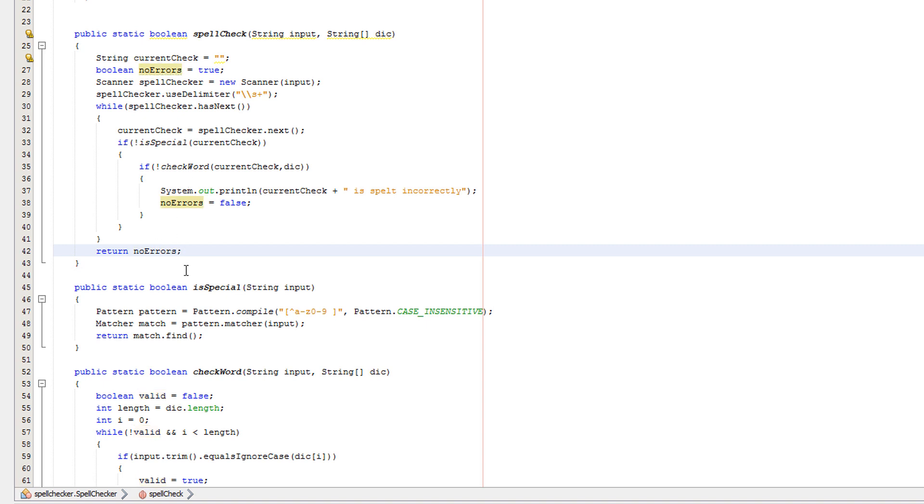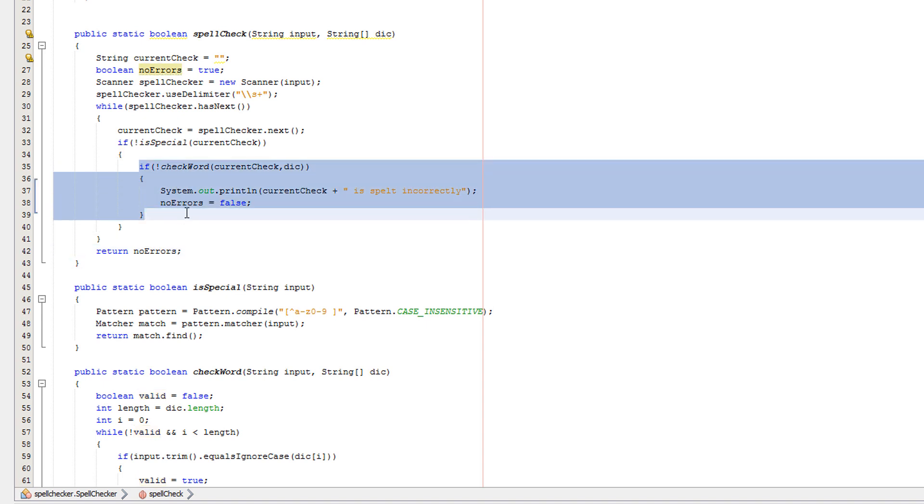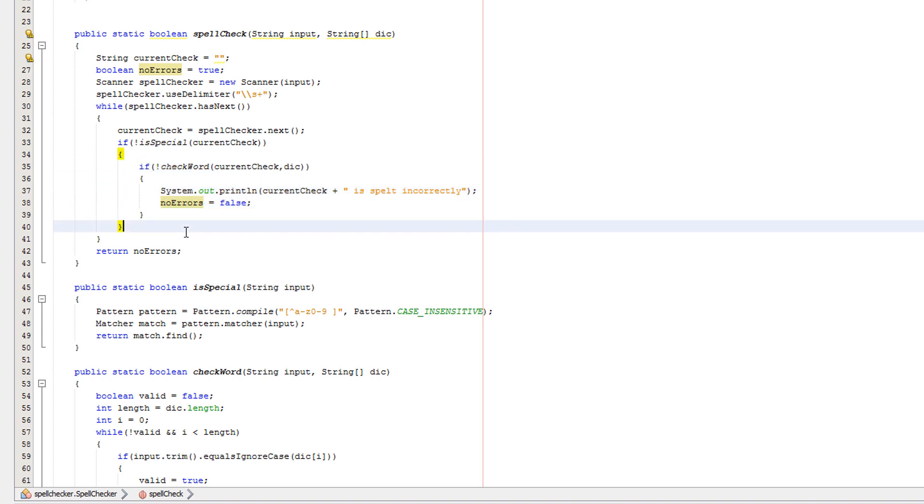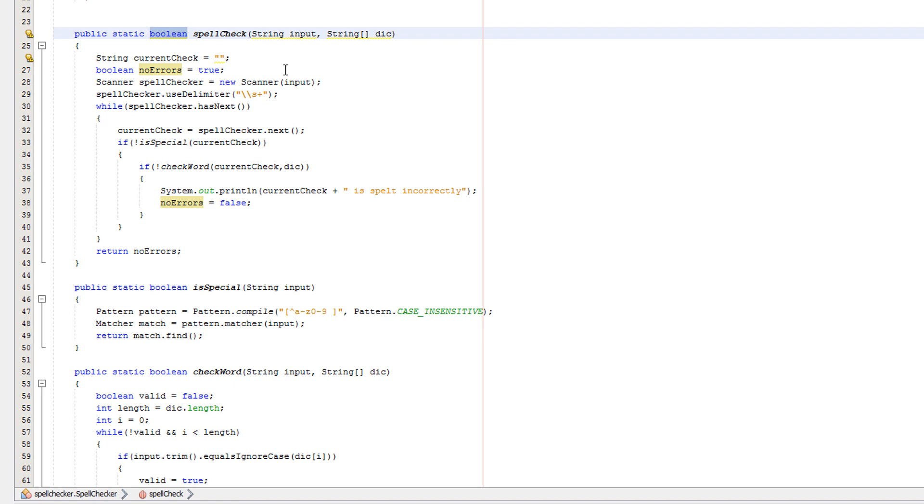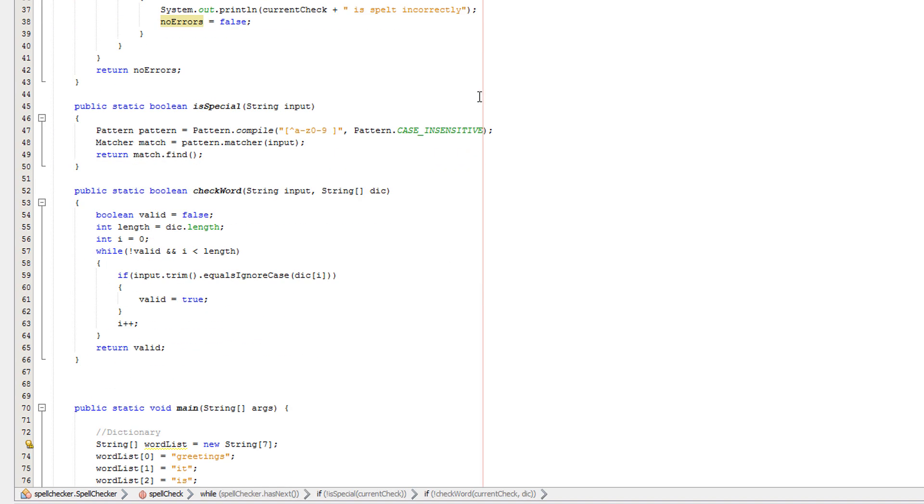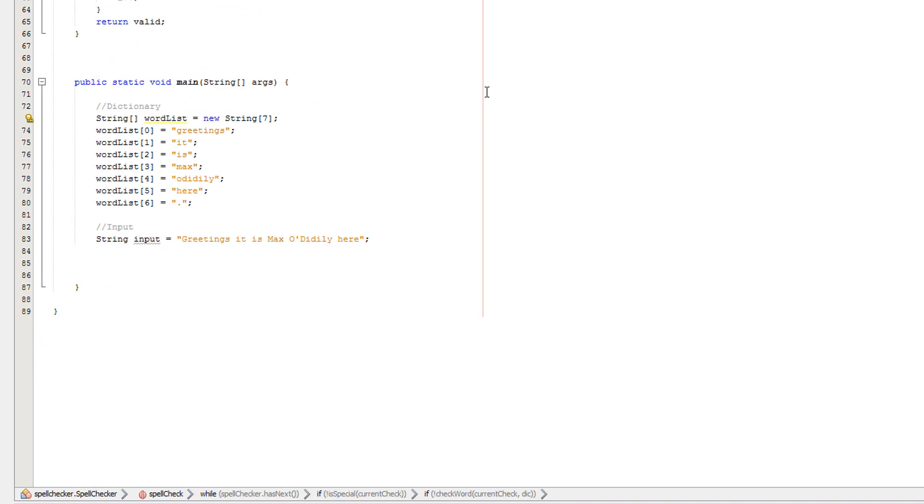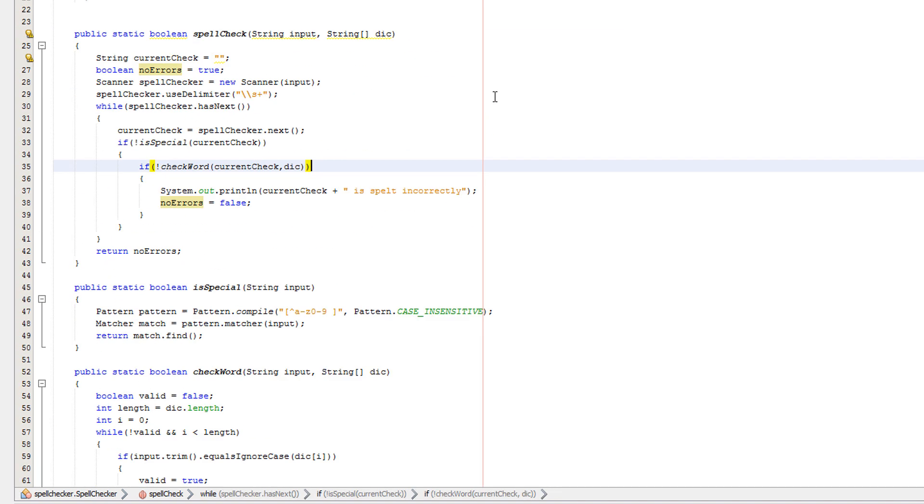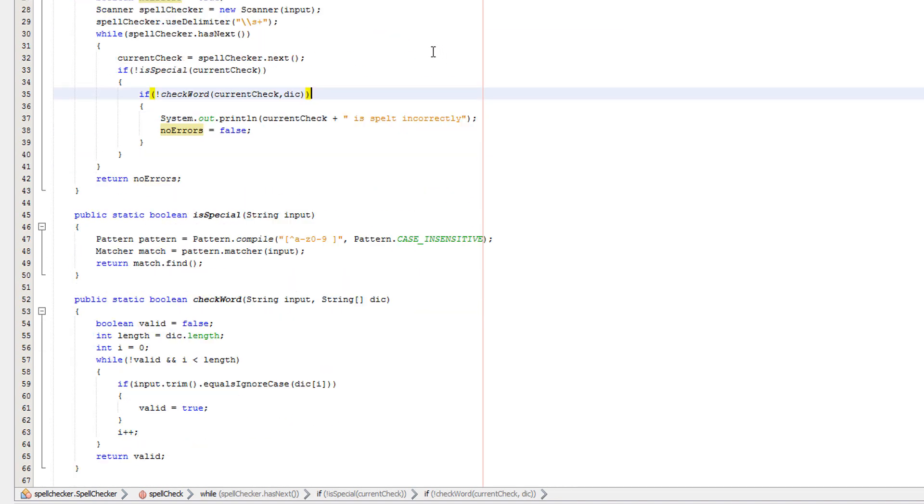Just because we might actually get to a point where this is not going to return - we didn't actually return the value and it's a boolean method so we have to return the value obviously. So you might be wondering okay Max what does all this code do?